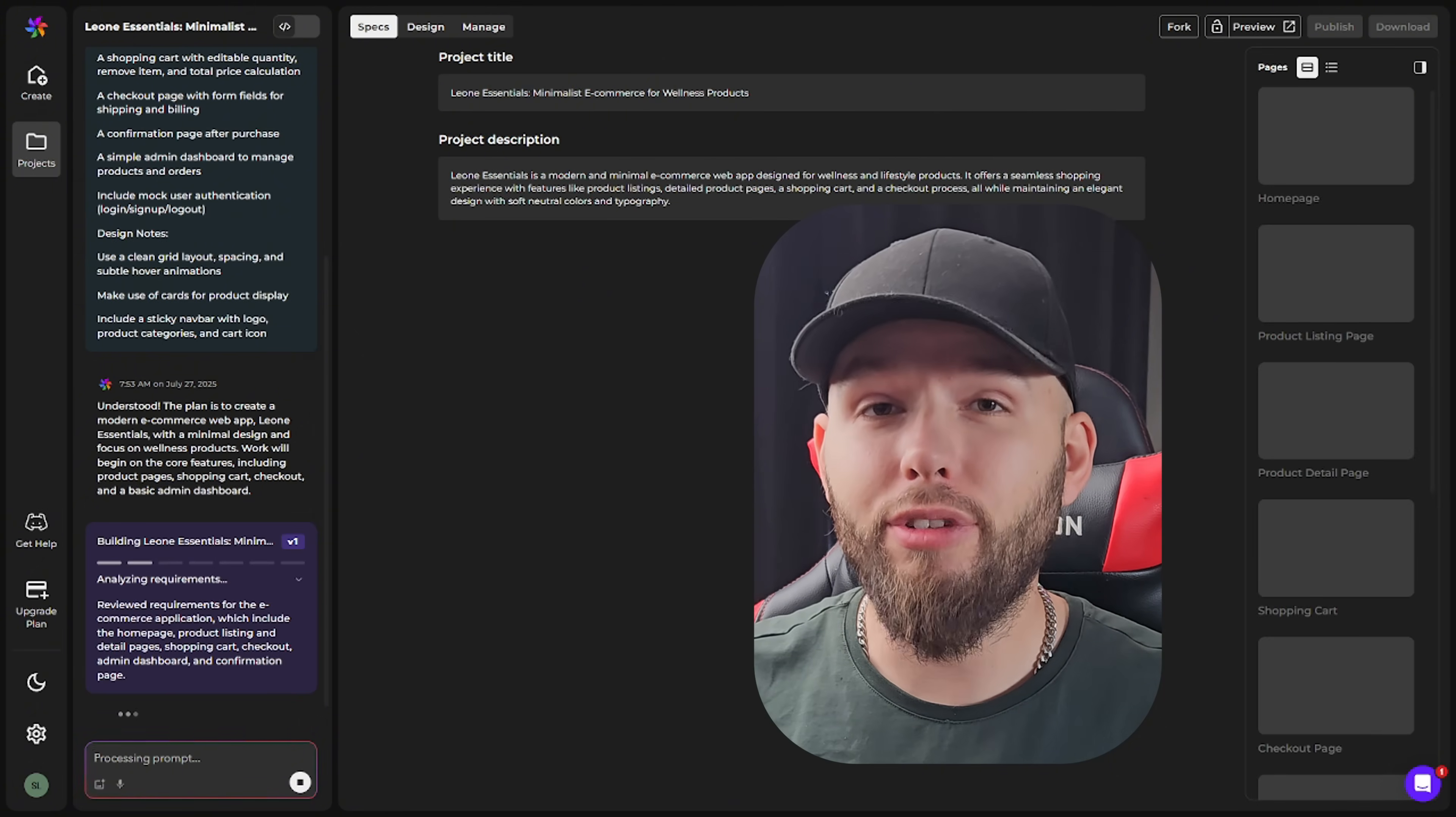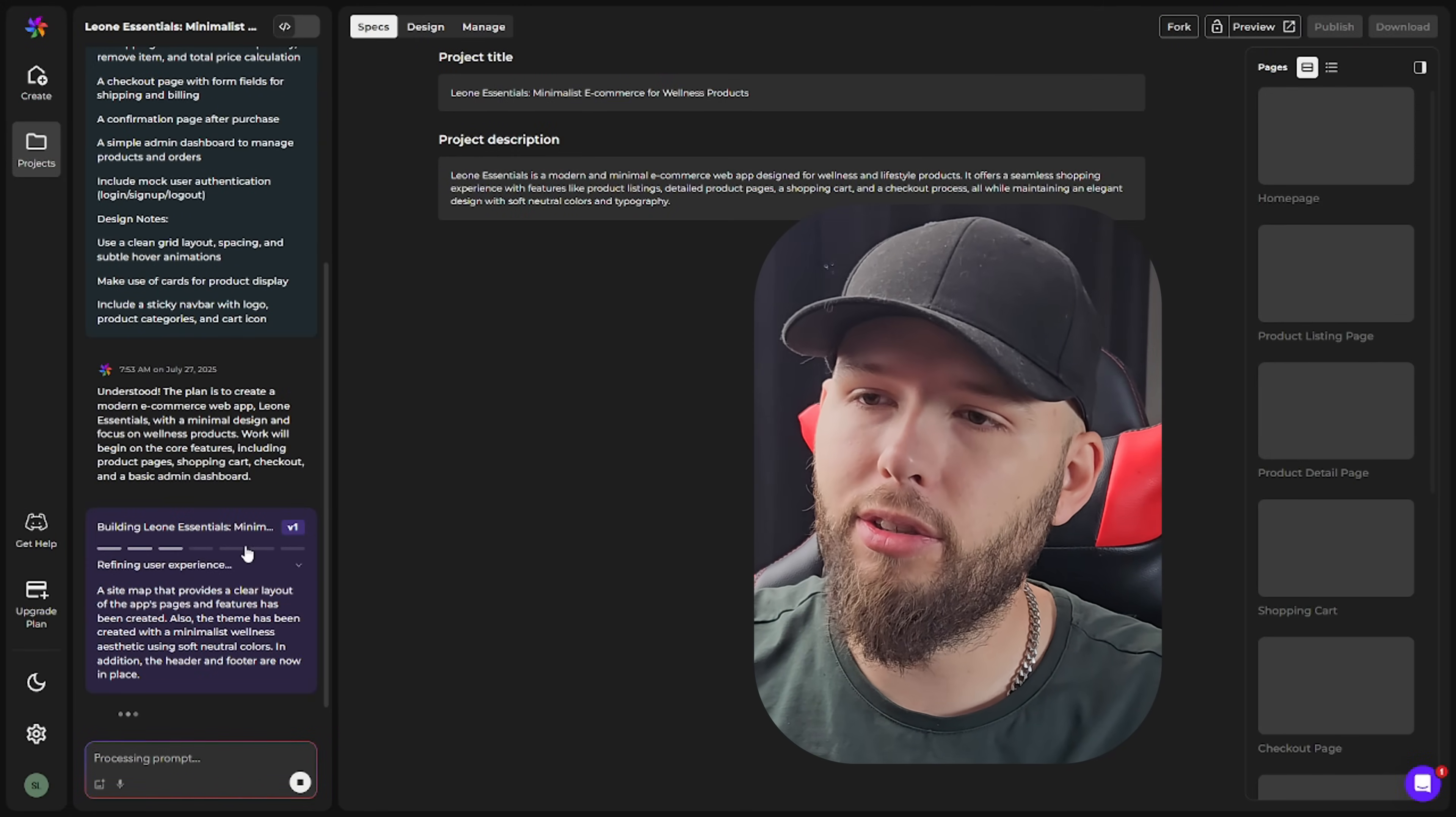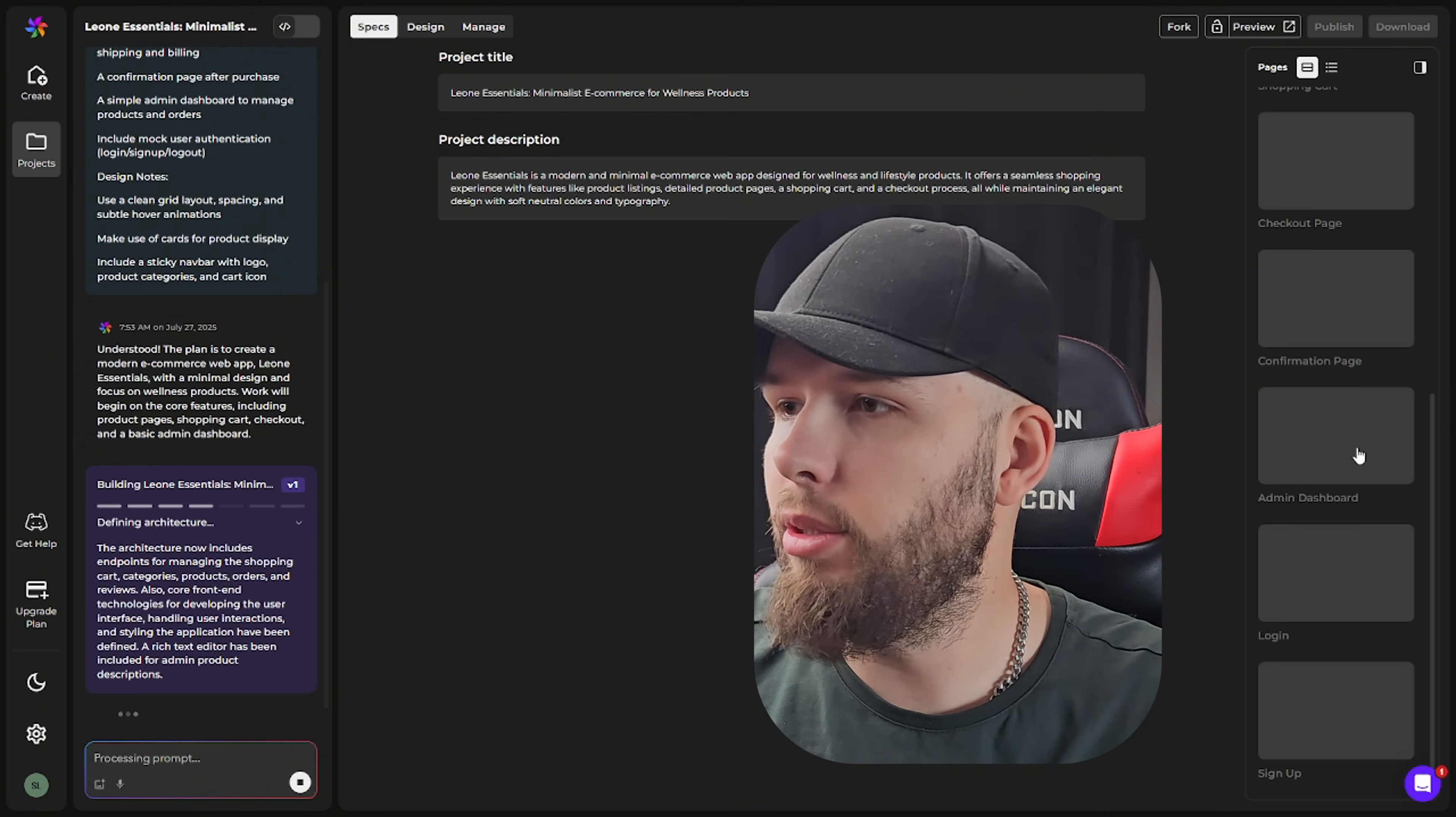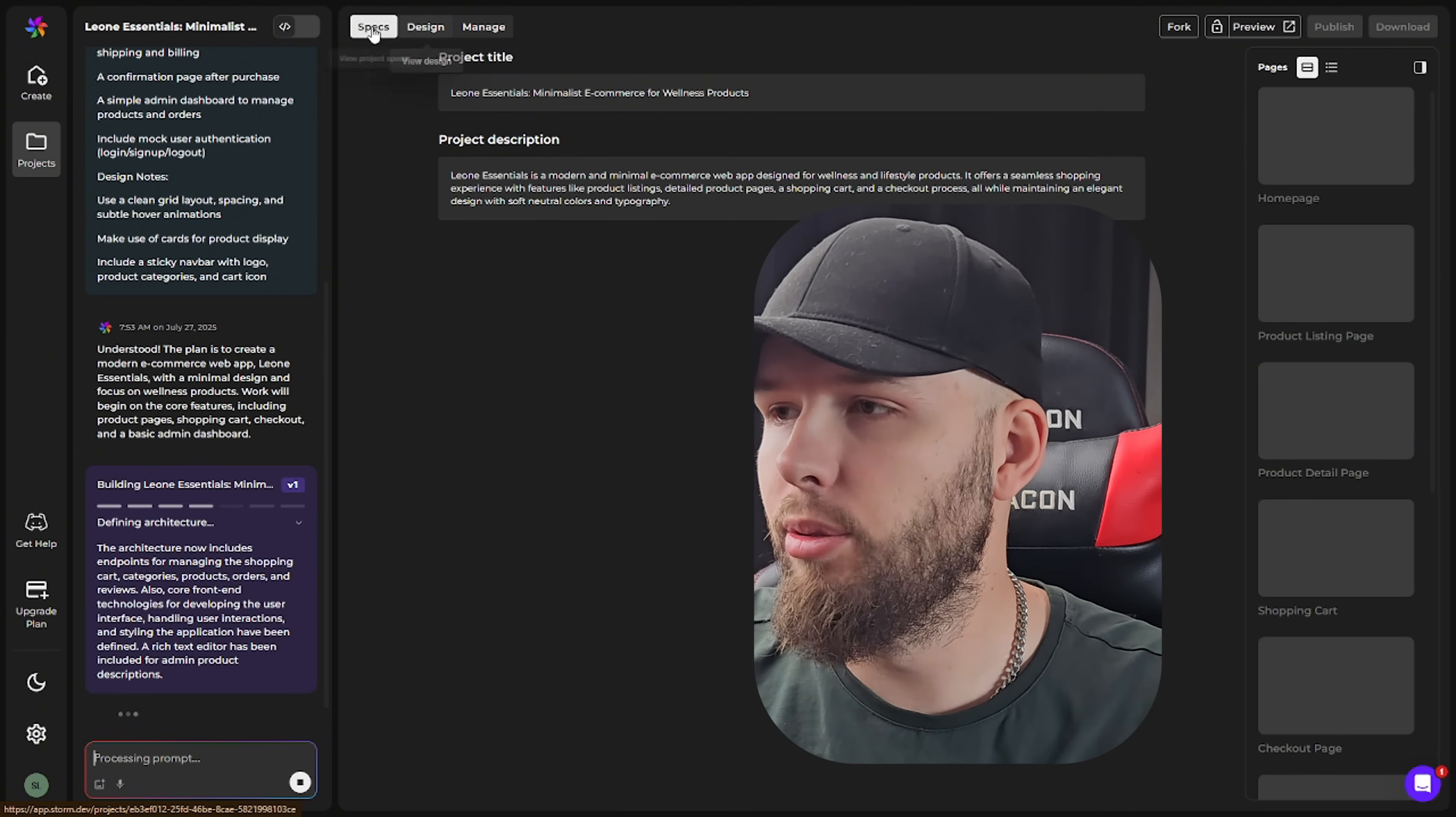So while we wait for that, let's answer the second question. Do you actually own the code that Storm creates for you? And yes, you own everything. You can modify, you can sell, you can do whatever you want with your app basically. So this is actually pretty cool. While Storm is building, you can look through the seven key stages to see what they actually are and how it figures all this out. And on the right side, you can see what pages it's building. So we can see that it's building a lot of pages. Exactly what we wanted.